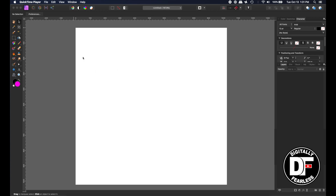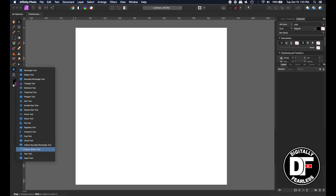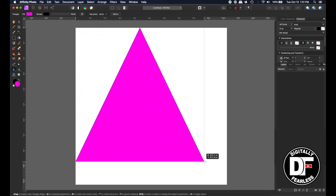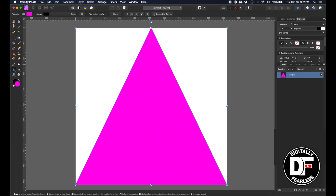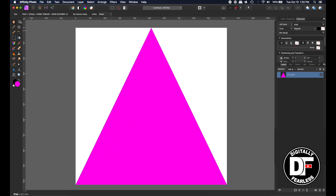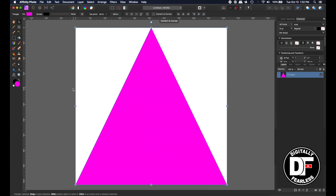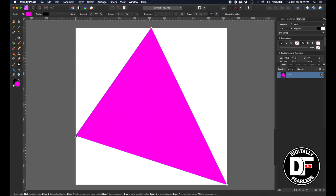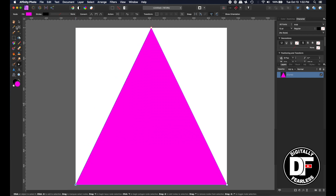I opened up a square document, 1024 by 1024, and I'm going to go to the Shape tool and create something. I could use the pen tool, but I'm going to use the Shape tool and choose a triangle with snapping turned on. Here's the first triangle, and I'm going to convert that to curves. It's a shape right now, but if you convert it to curves you can tell by the nodes — click on the node tool and there you go.